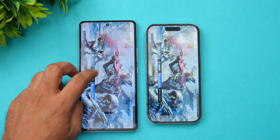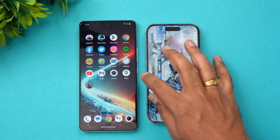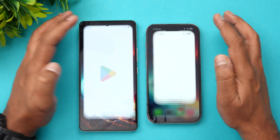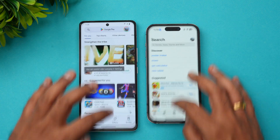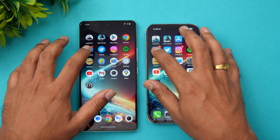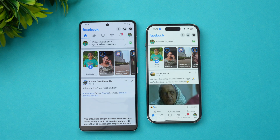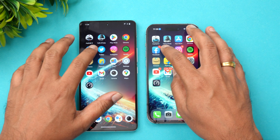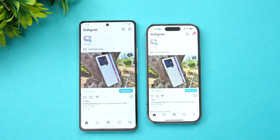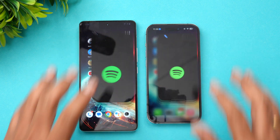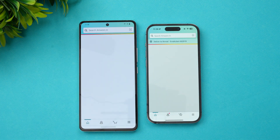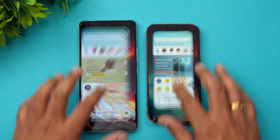Play Store versus App Store — iQOO is faster. Chrome browser — iQOO is faster. Facebook — Facebook is slightly faster on iPhone. Twitter — iQOO is faster. Spotify — Spotify is faster on the iPhone.